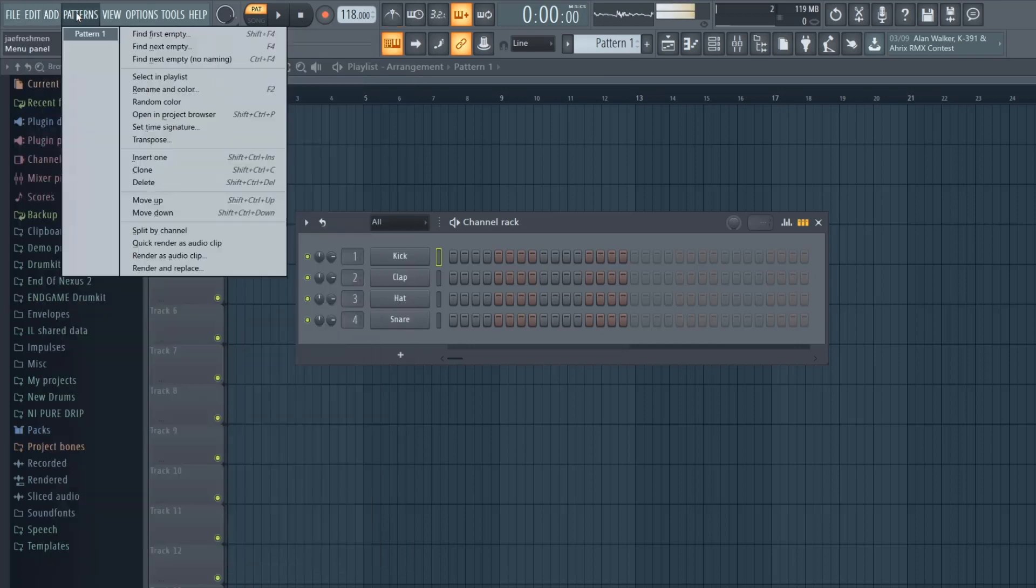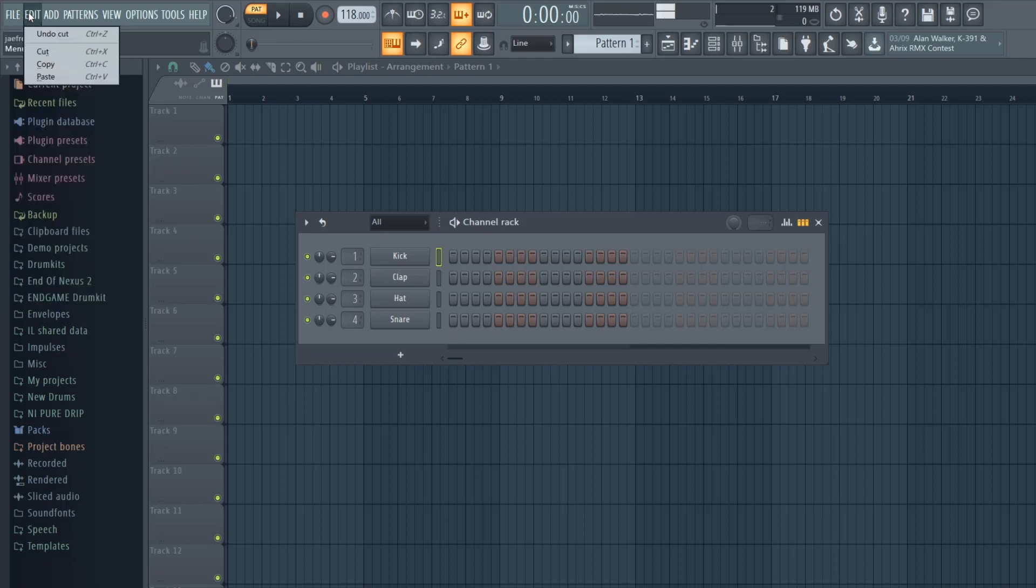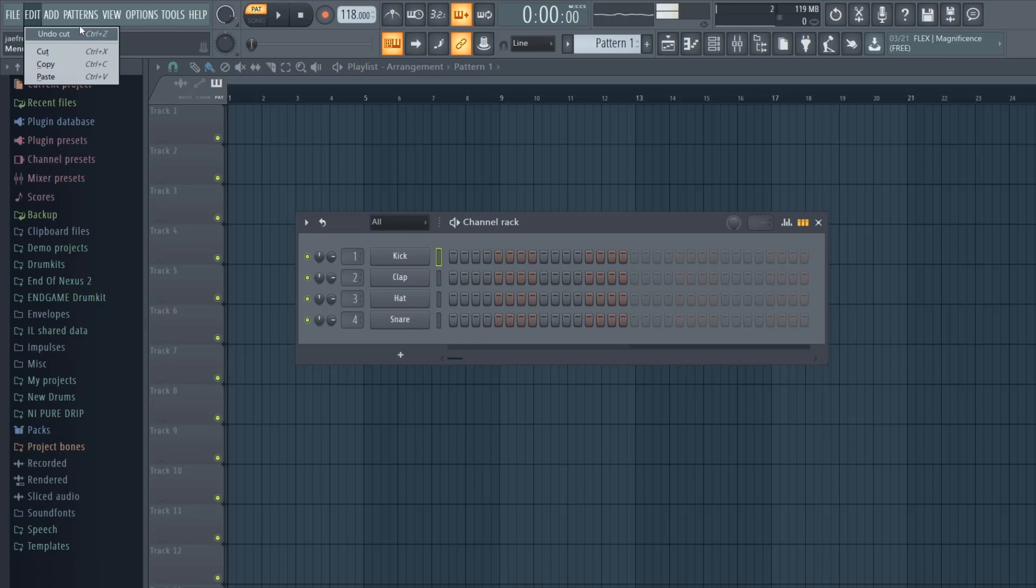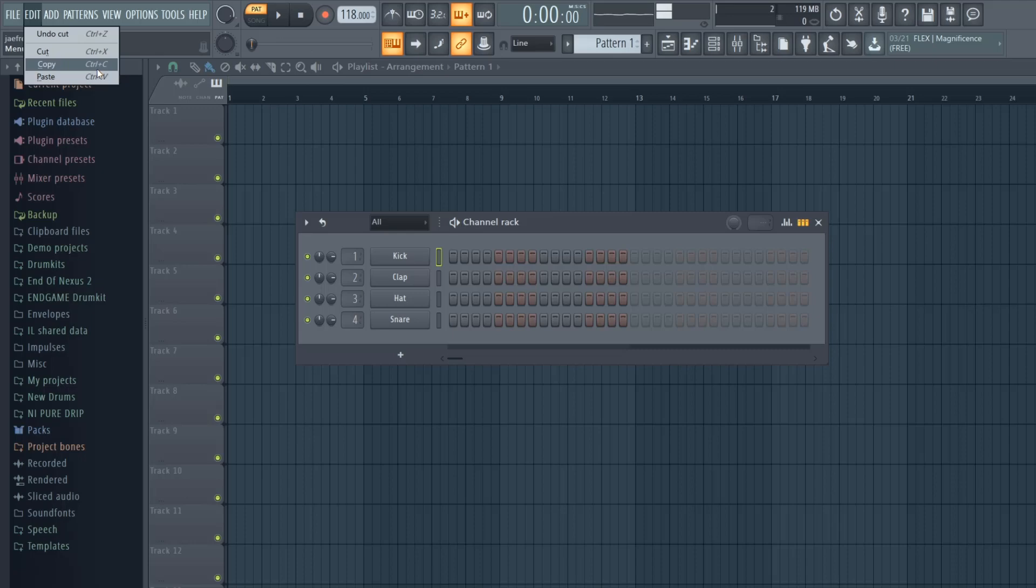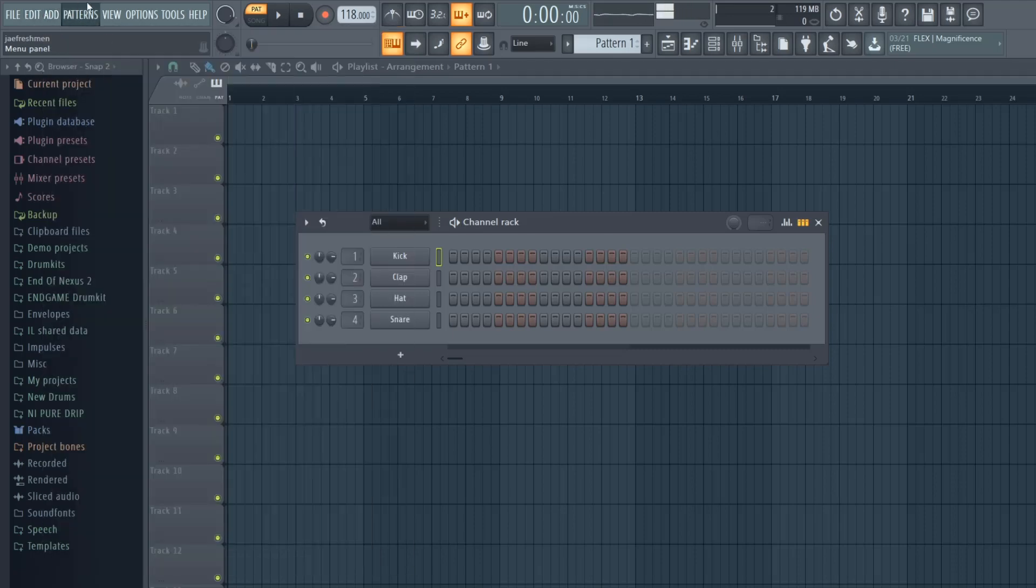For the Edit menu, one thing about FL Studio is there's a lot of ways to do the same thing. Learn these shortcuts right here: ctrl z, ctrl x, ctrl c, and ctrl v. These are just going to be a faster workflow. So if you mess up on a pattern you hit ctrl z real quick and that will undo it. Get those shortcuts in your head.